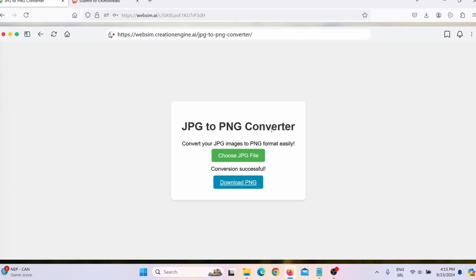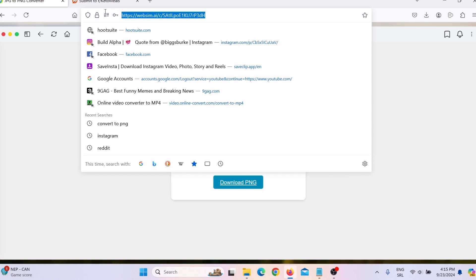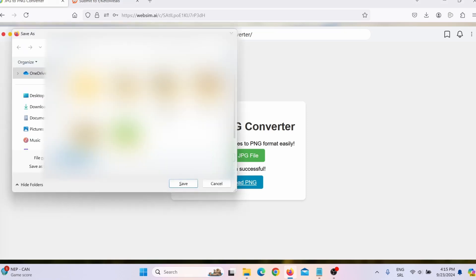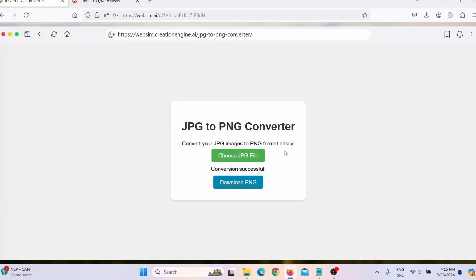So what you can do is you can simply copy this link here and you can embed this on your website. Or you can simply download this to your desktop and then you can install that file on your web hosting. And you can offer this tool to the visitors of your website.